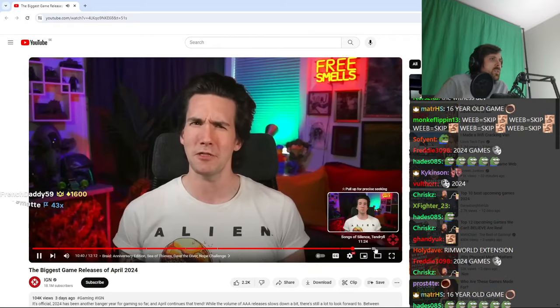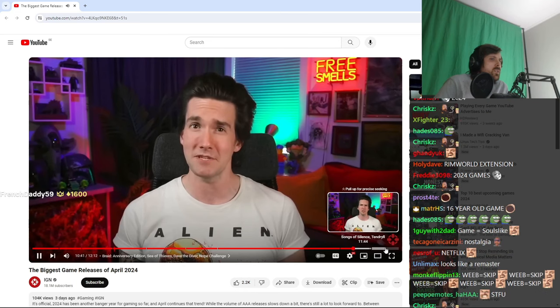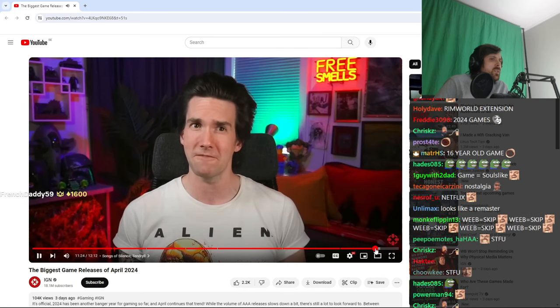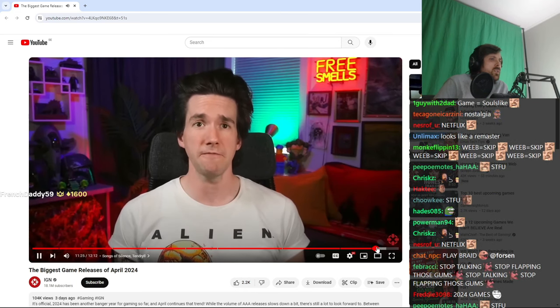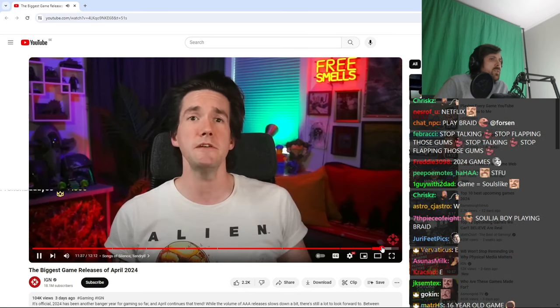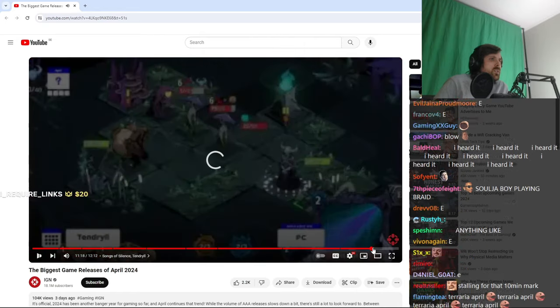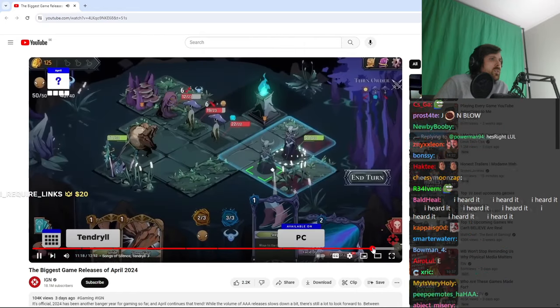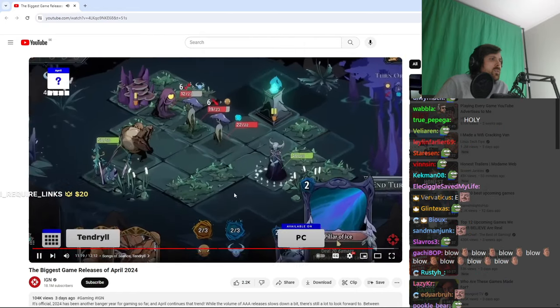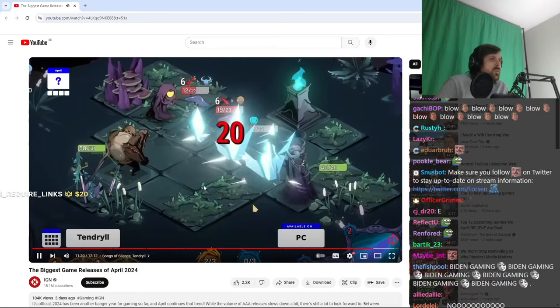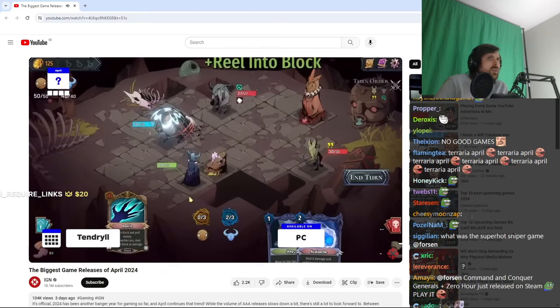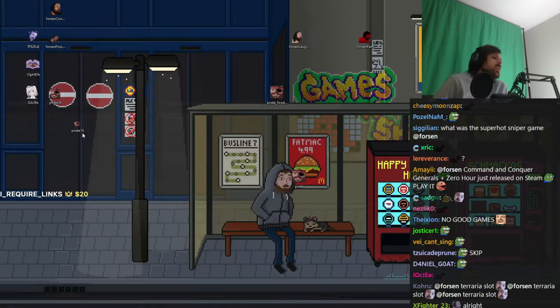But it's April 2024's biggest grid-based tactical roguelite deck builder, Tendril, which is a grid-based tactical roguelite deck builder on PC.